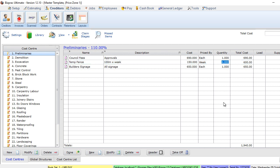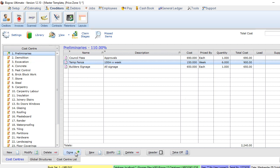So we're going to continue with this estimate, build everything up. As we complete each cost center, we can click the Done button. This way, if you do have to pause through the tendering process or through this process of creating an estimate, you can know exactly where you are up to.